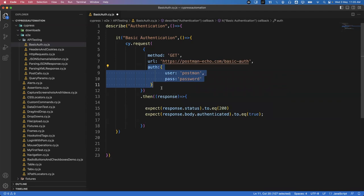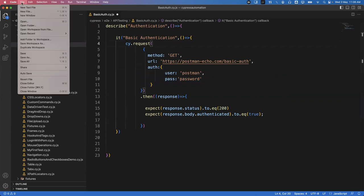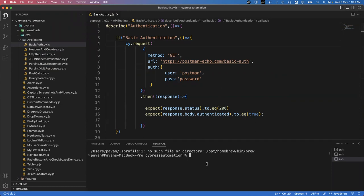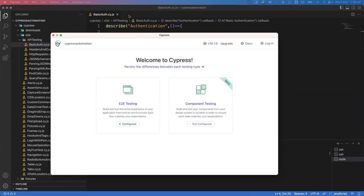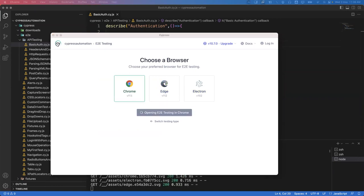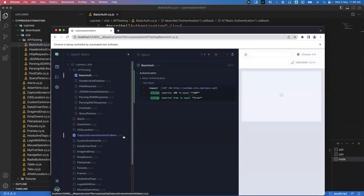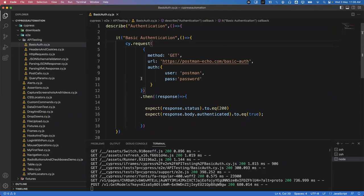Let's save the file and go to the terminal. I'll open the Cypress application using 'npx cypress open'. Once it opens, select End-to-End Testing, then select 'basic-auth'. It is successfully executed and both assertions have passed. This is how we can do basic authentication in Cypress.